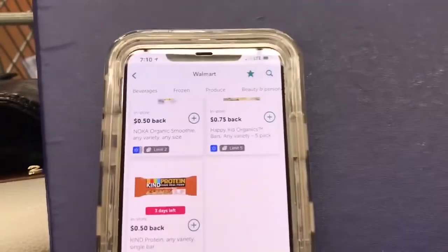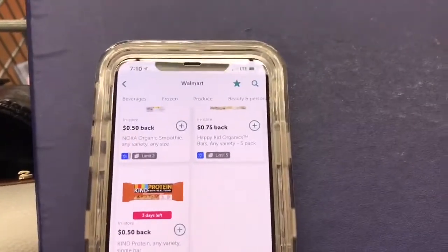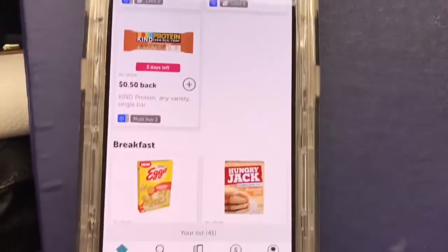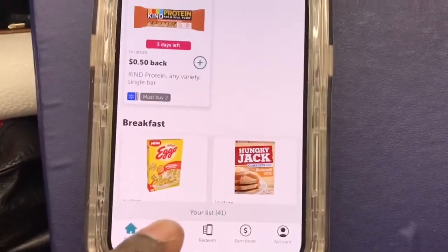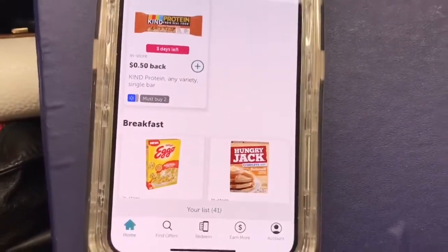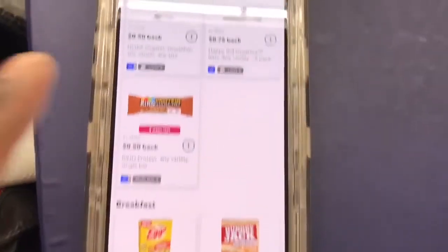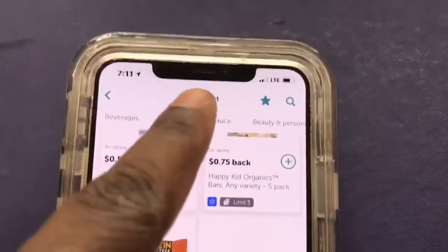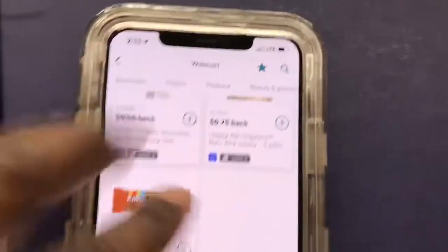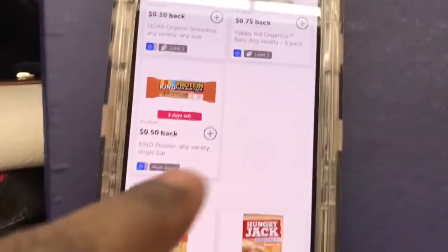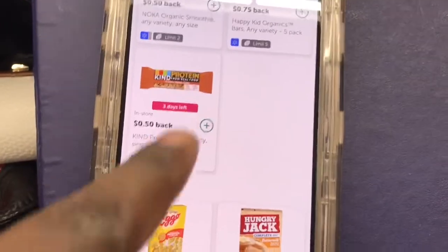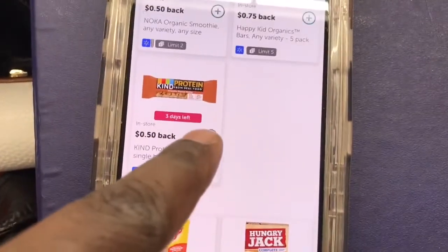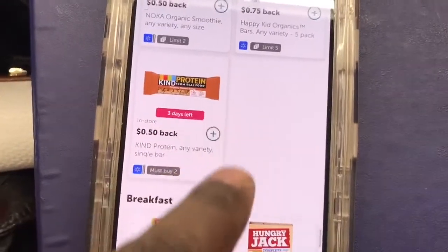Okay you guys, I have all of my rebates clipped. I told you I need about 35 rebates in order to get the extra $15 on top of the rebate. This is for the Walmart store — I've been clipping rebates, hitting what I want to get. I want to get this one right here too if I can.